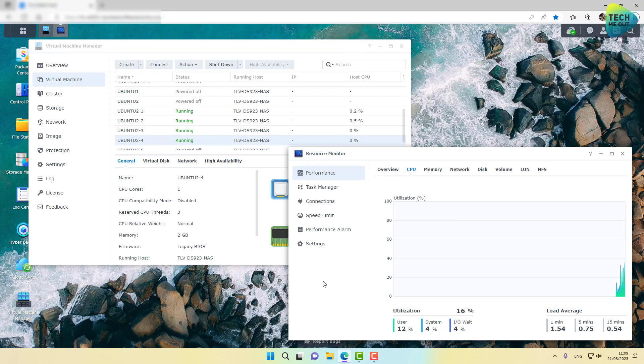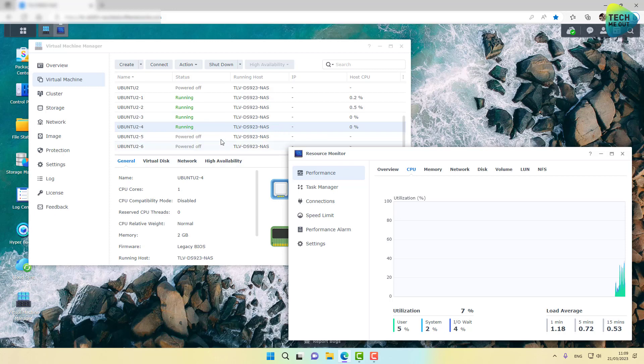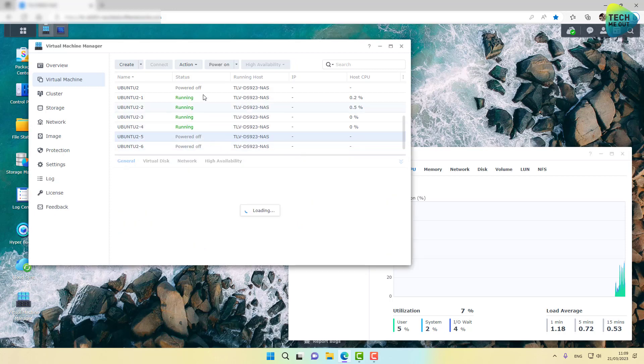All right, we are looking at around 16% CPU utilization, and four virtual machines already powered on. Looks like the CPU is really not even breaking a sweat. Let's go ahead and power on another virtual machine.